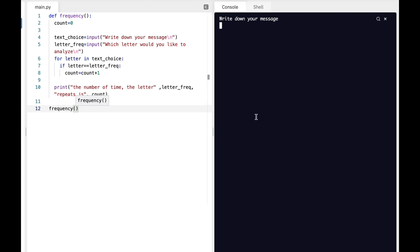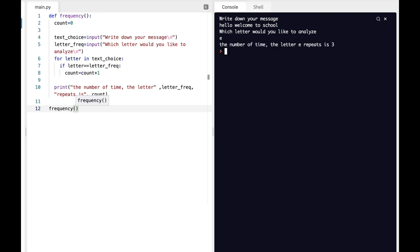Write down your message: Hello, Welcome to school. Which letter would you like to analyze? Let's analyze the letter E. The number of times the letter E repeats is three. That is correct.